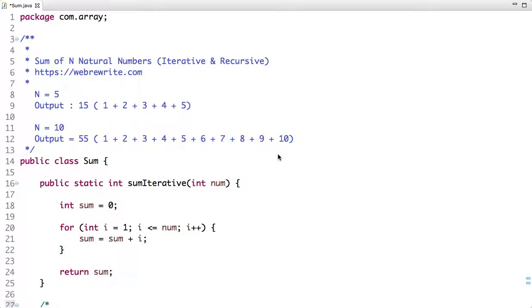In this tutorial I'm going to discuss how we can calculate the sum of N natural numbers using iterative and recursive approaches. If the value of N is 5, the output is 15, since the sum of numbers from 1 to 5 is 15. Similarly, if N is 10, the sum of natural numbers from 1 to 10 is 55. Let's first discuss the iterative approach.